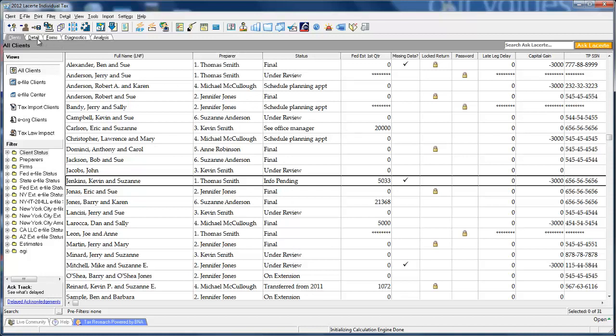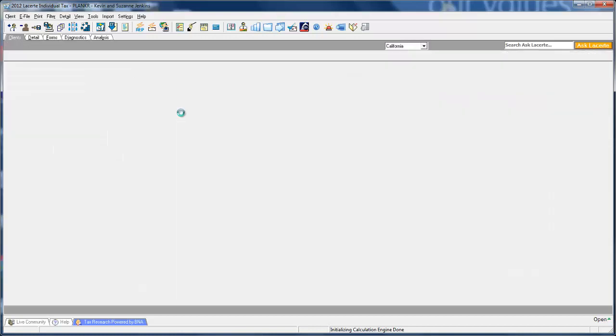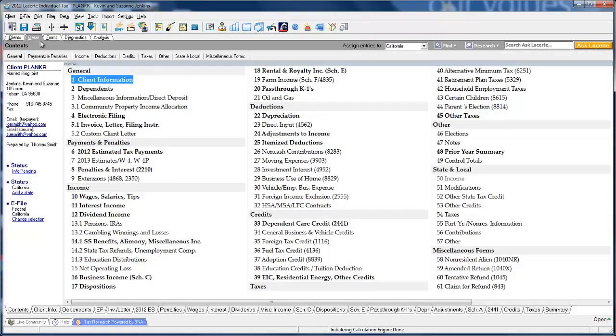But really the whole program is based on the five tabs that you see in the upper left-hand side of your screen. What we're doing here is matching the normal workflow that you go through as you enter your tax returns and complete them. You enter data, then you review them, and then you check for errors. All you're going to do is move from clients to detail to forms to diagnostics to analysis to complete return.